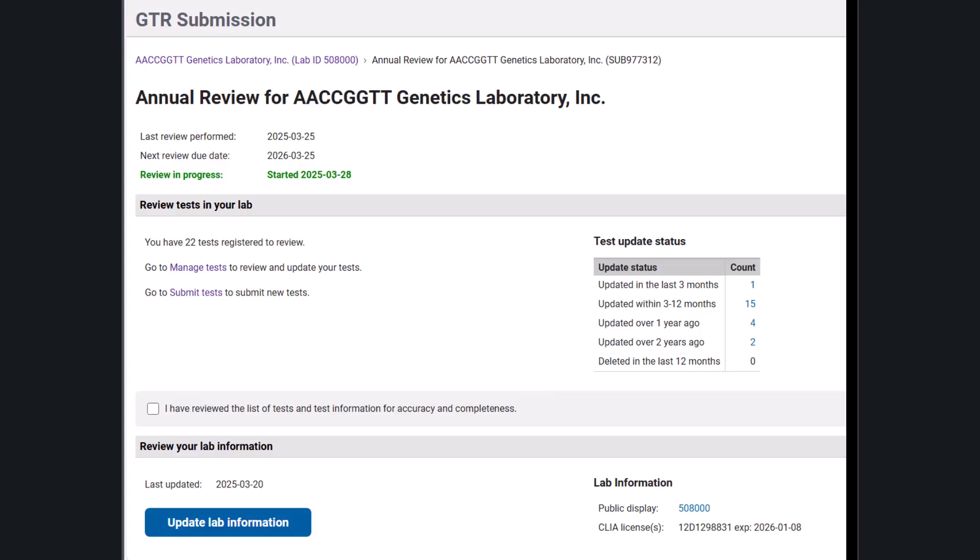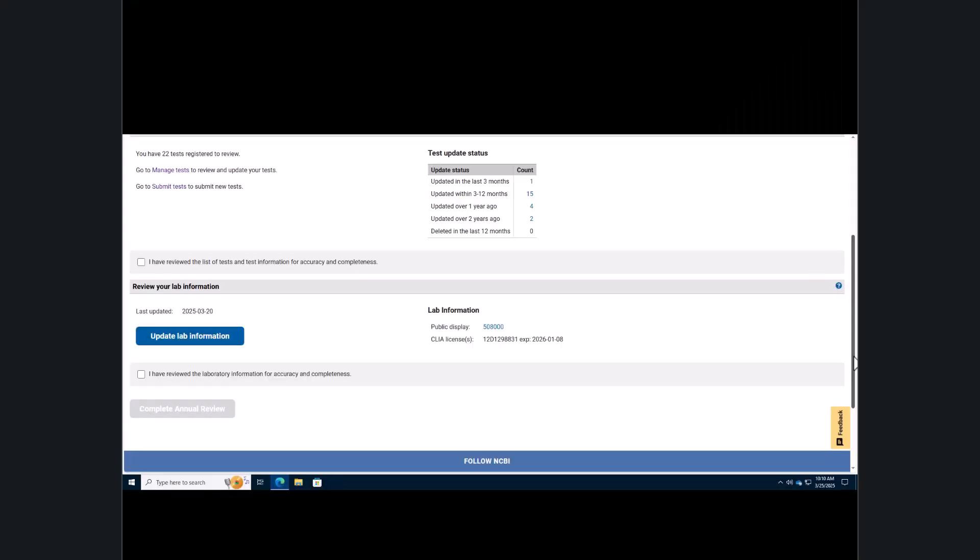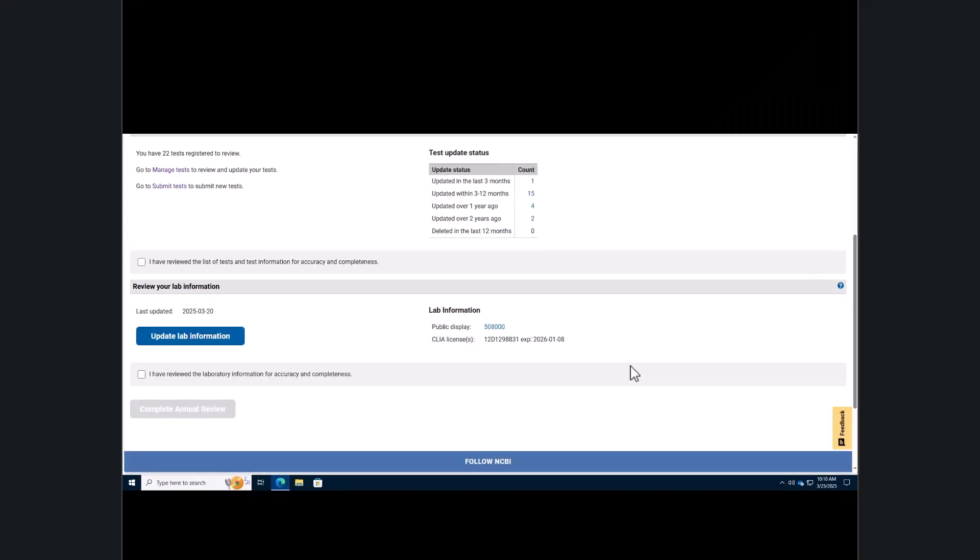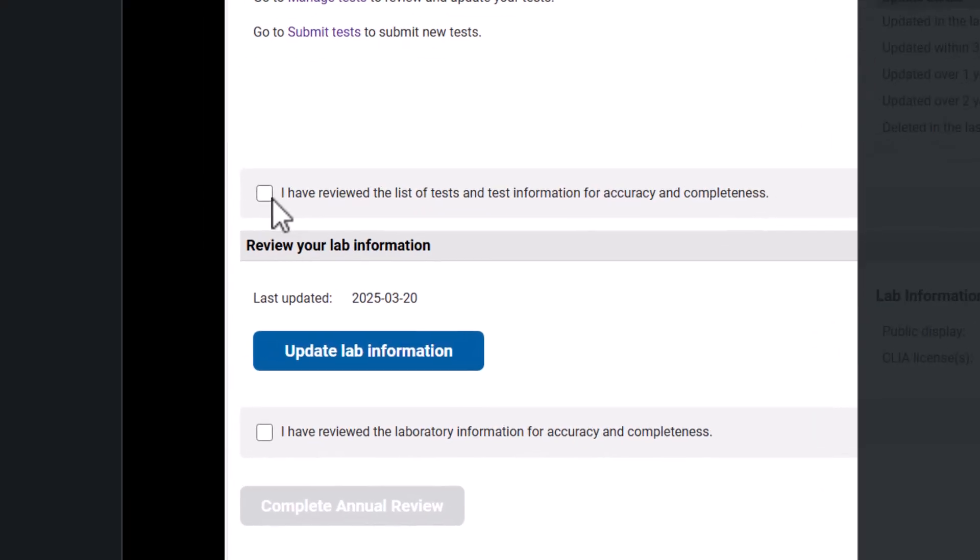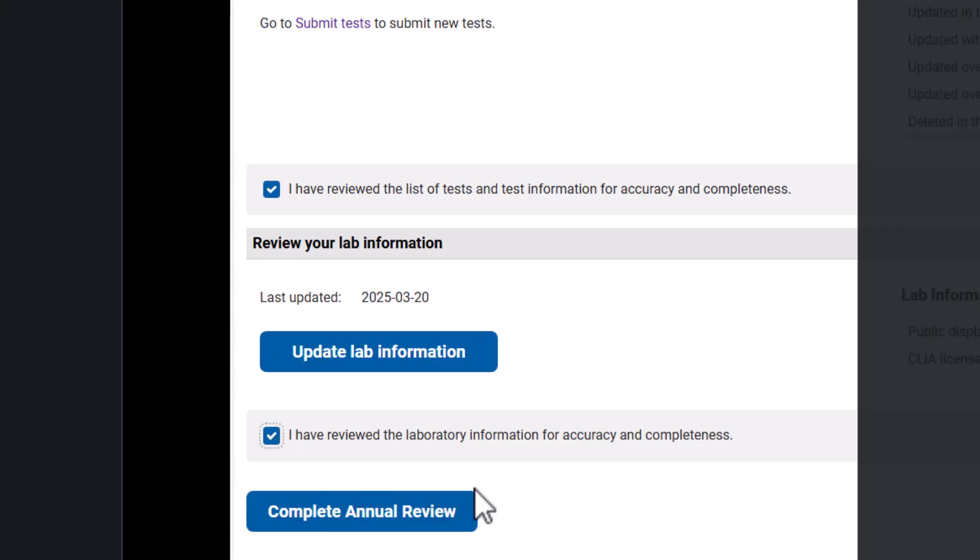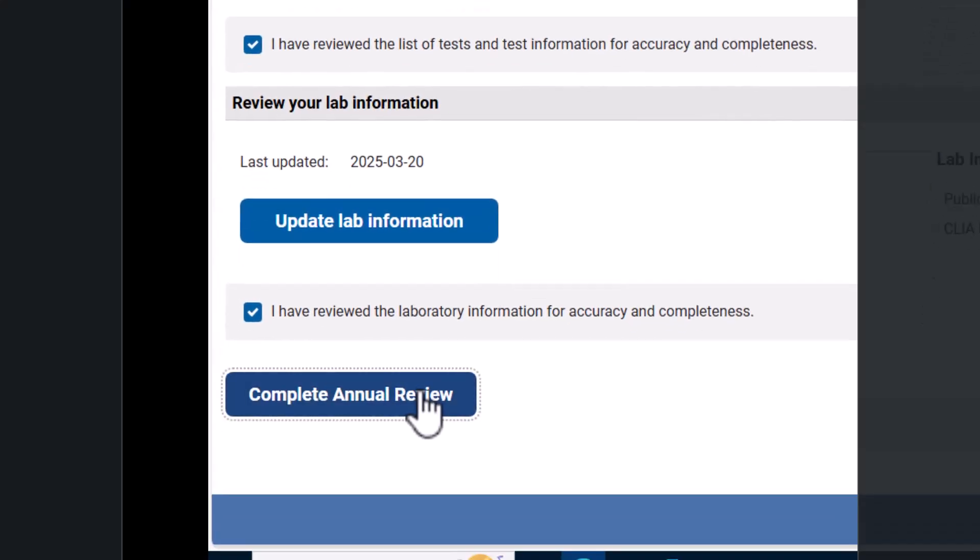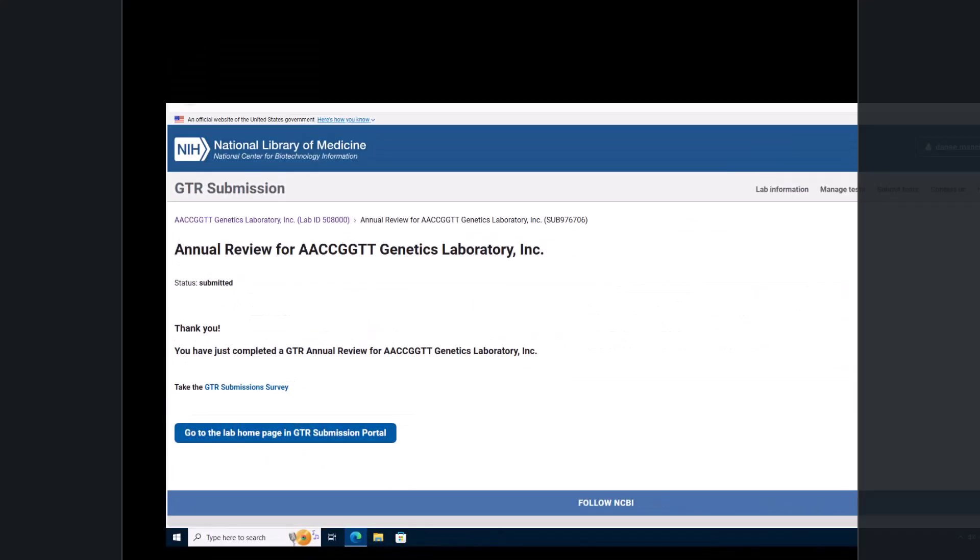On the annual review page, you can see some information about your data, the review statuses of your tests, and some information about your lab. If your laboratory and test records are up to date, check the box that reads, I reviewed the list of tests and test information for accuracy and completeness. Then check the box that reads, I have reviewed the laboratory information for accuracy and completeness. Click the complete annual review button and you are finished with your annual review.